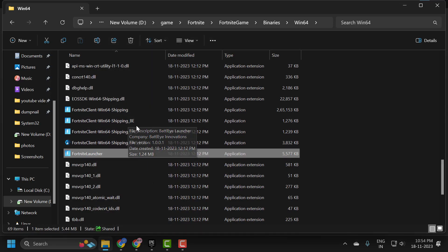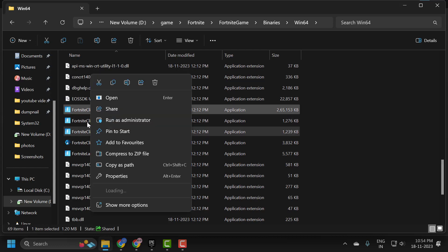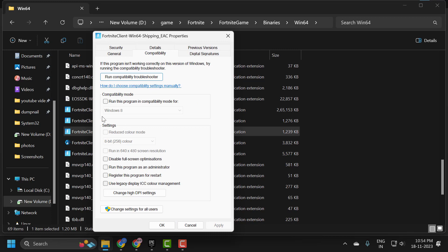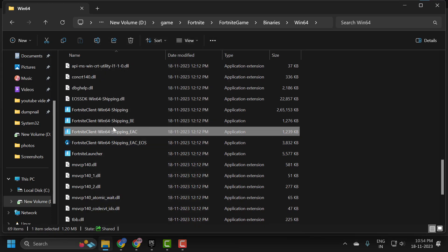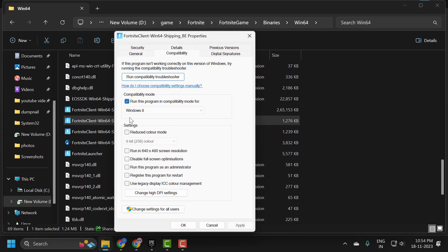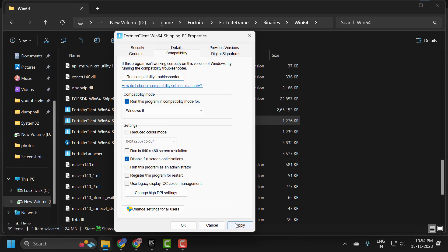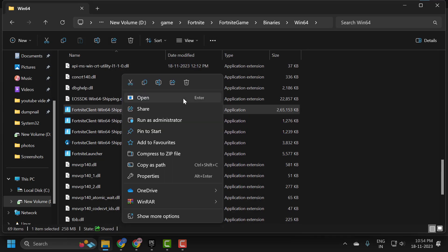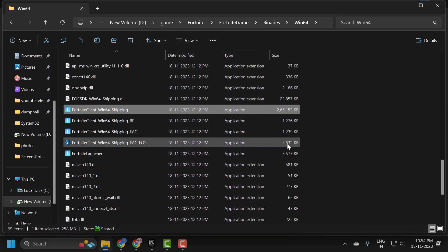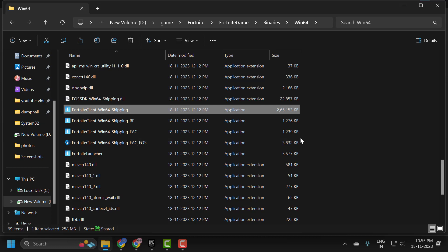Do the same thing for the other three Fortnite icon files — right click, select Properties, apply the same compatibility settings. Once you have changed the compatibility settings for all four files, check if the problem is solved.